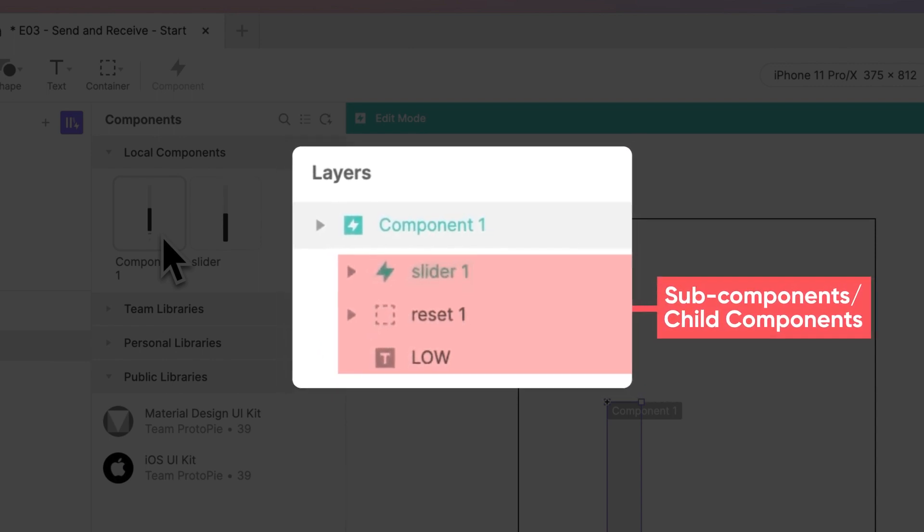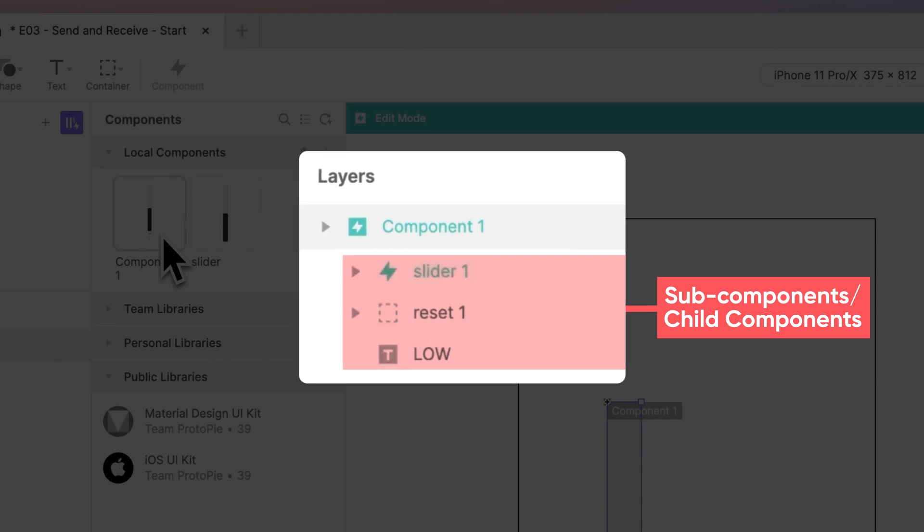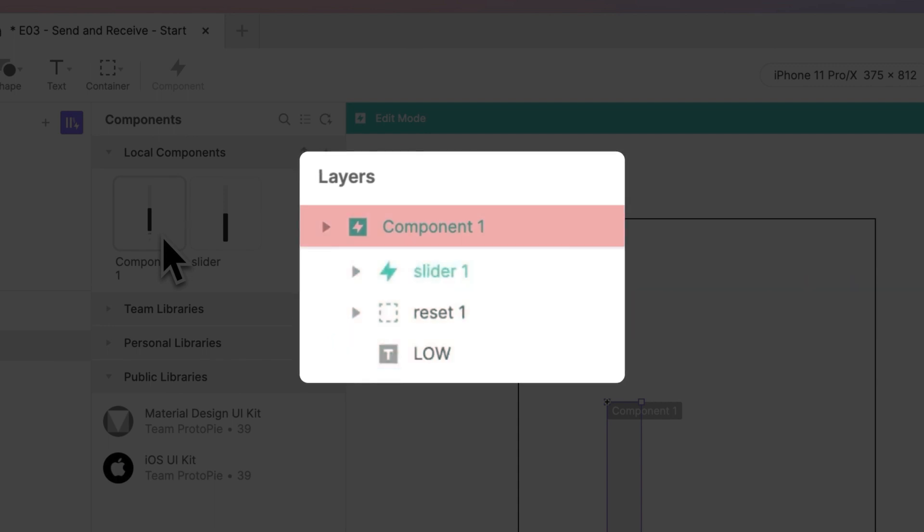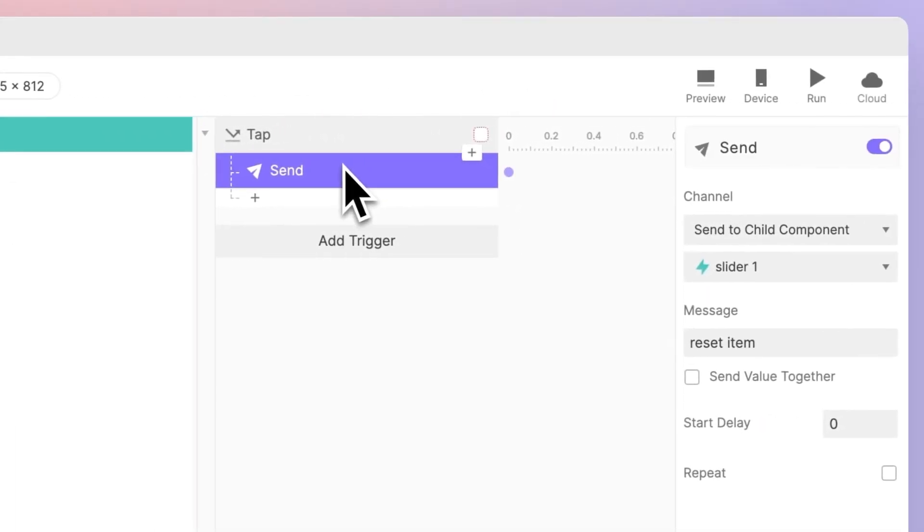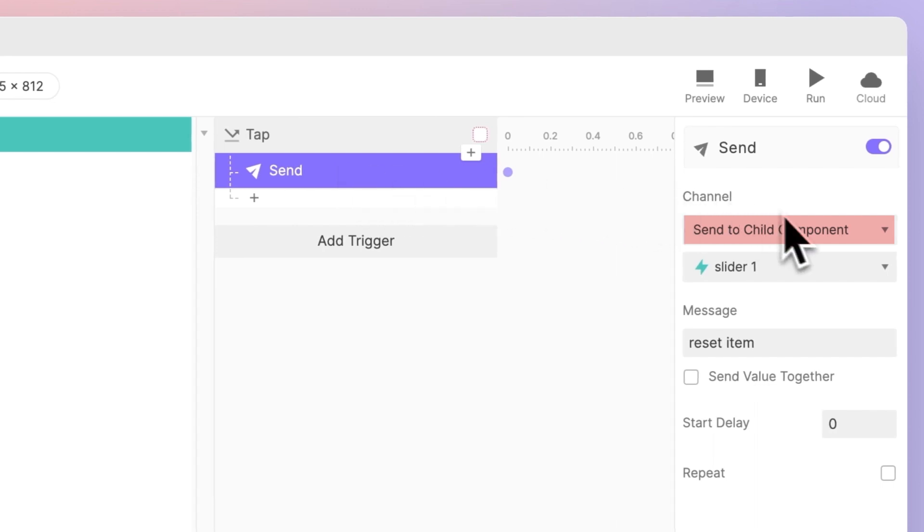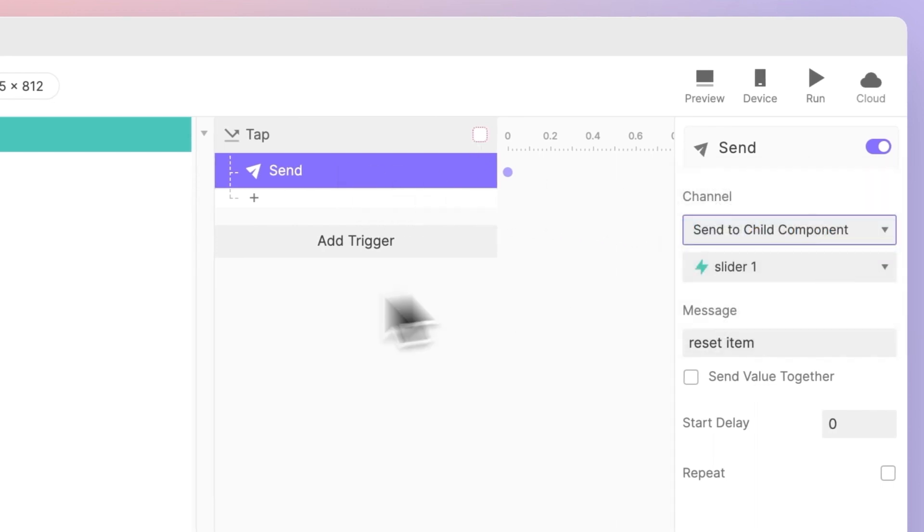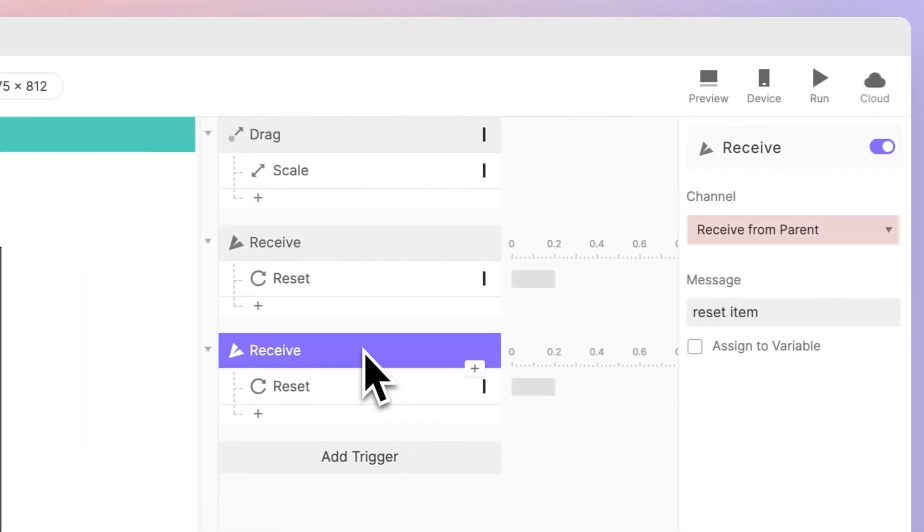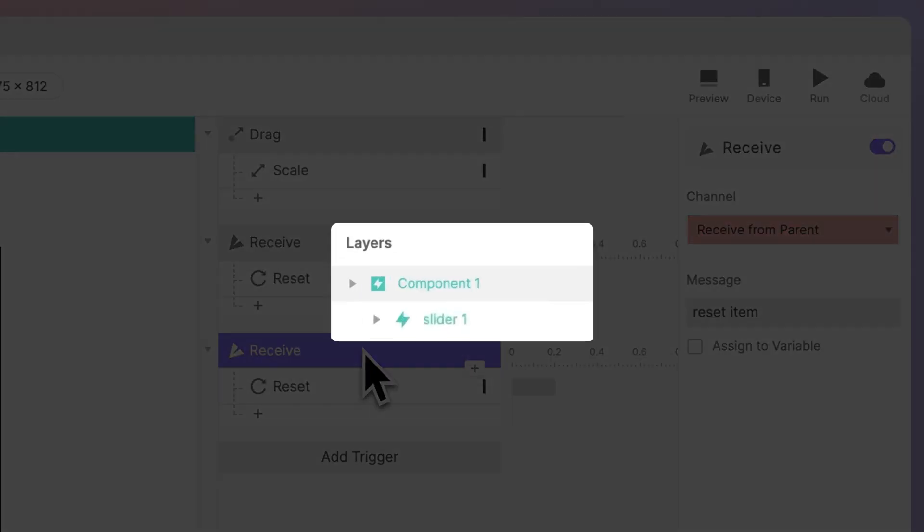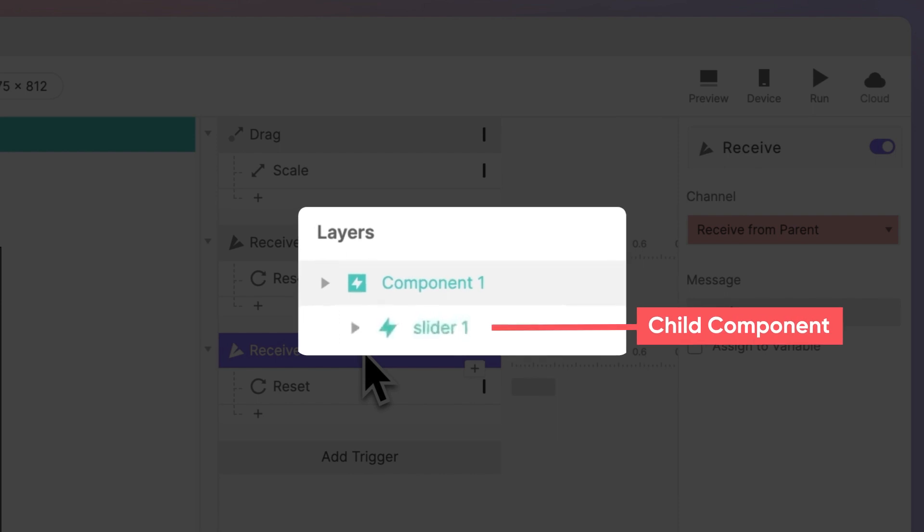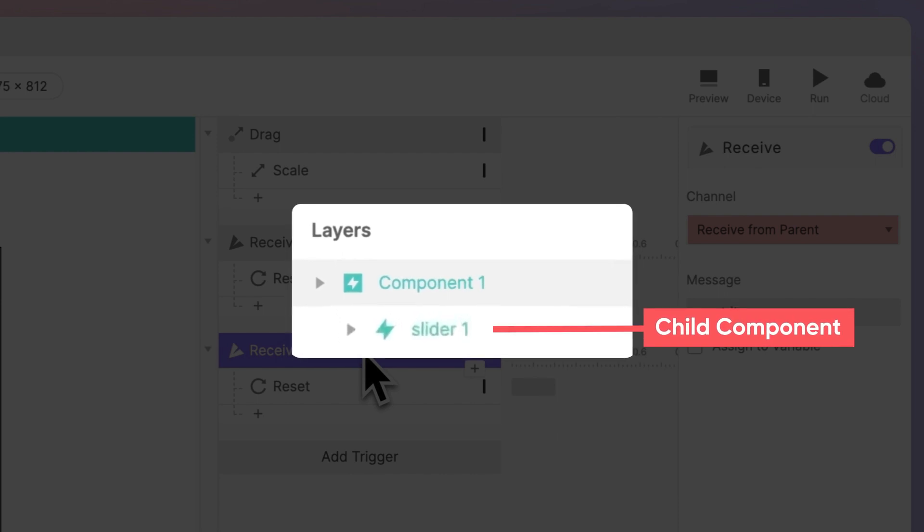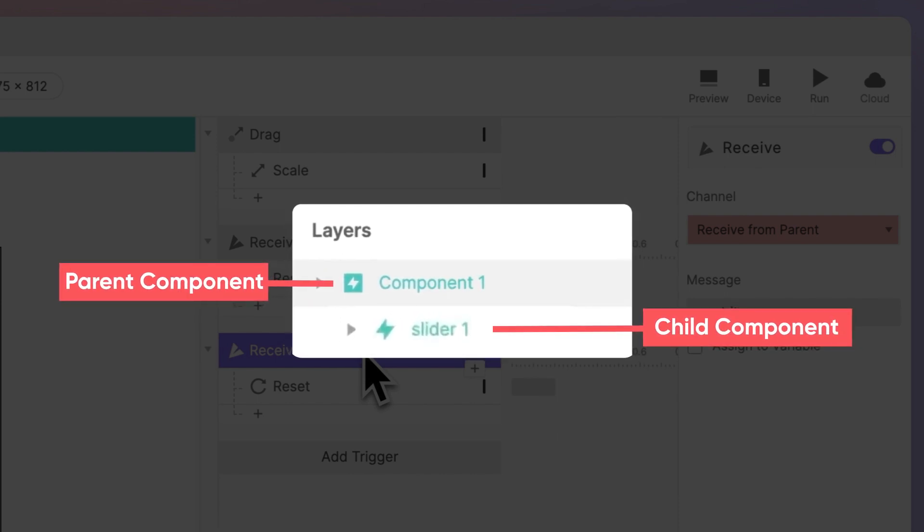We call these subcomponents, or child components, and Protopi automatically names the parent component we just created, component 1. When you check the send channel for component 1, Protopi has already set it to send to child component, and the slider has receive from parent, listed as its channel. Why? The slider is a child component, because it's part of a larger parent component called component 1.